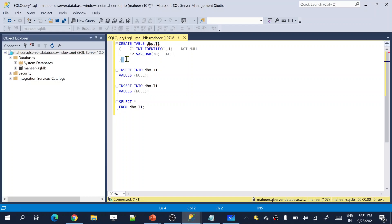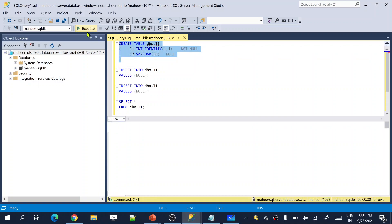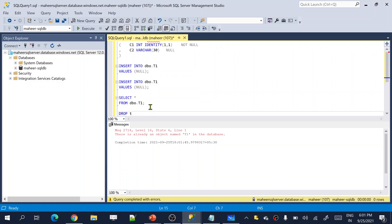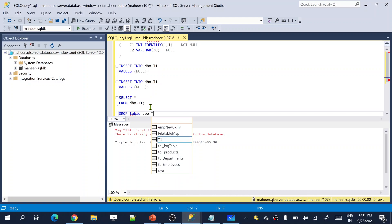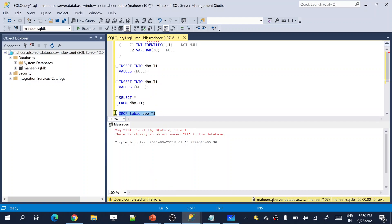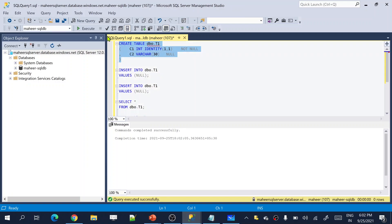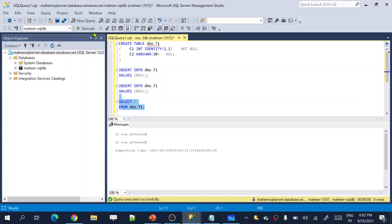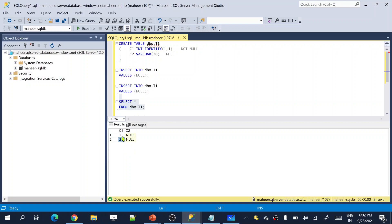So here I'm creating table T1 with two columns: C1 and C2. C1 is an identity column starting with 1 and incrementing by 1, and C2 is the second column. Let me drop the existing table and create it fresh, then insert two rows. If you closely observe the results, the identity column increments by 1 continuously — ID1, ID2, ID3 — everything is in sequence order.